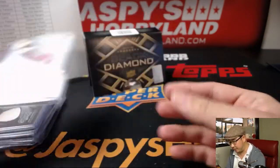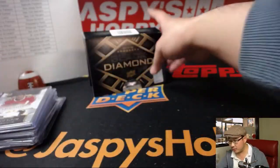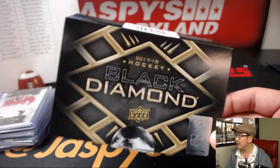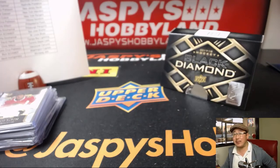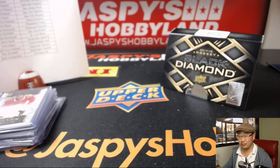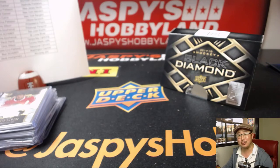And there you have it, folks. That's another one box break of Black Diamond Hockey. jaspyshobbyland.com Let's keep it going. We'll see you for the next one. Bye-bye. Bye-bye.